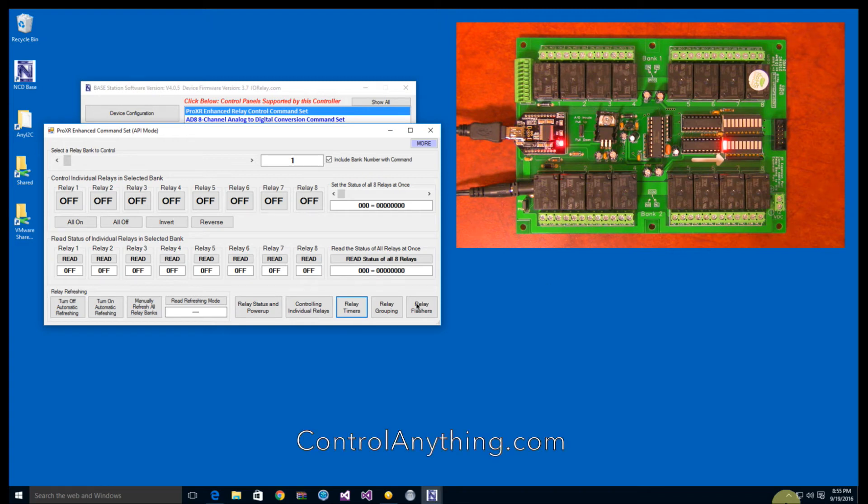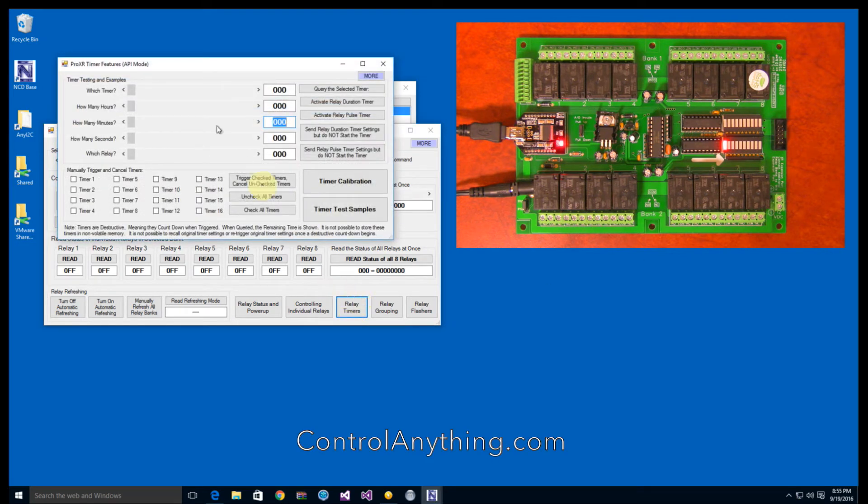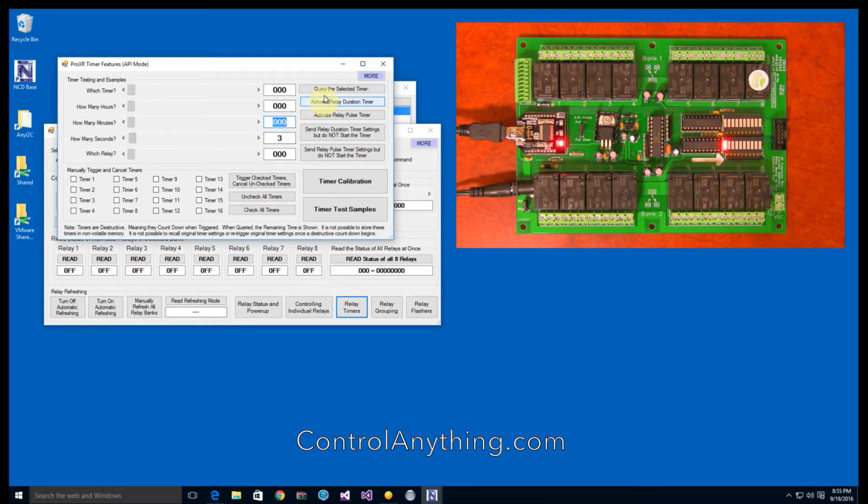Relay timers make it easy to activate a relay that automatically shuts off after a period of time. This feature is required for controlling loads that need a fail-safe mechanism of automatic shutdown. This type of timer is called a duration timer.